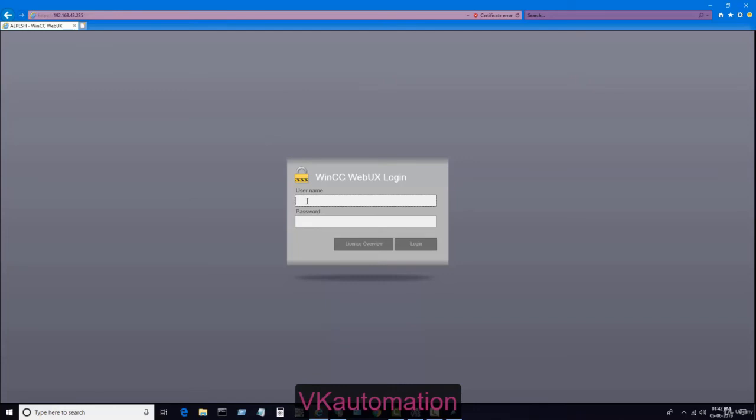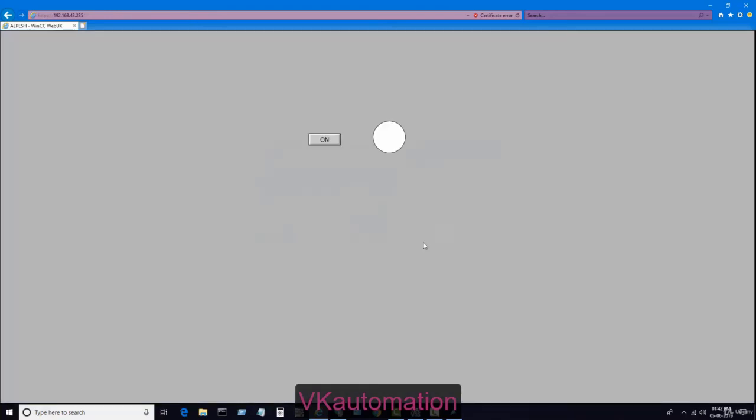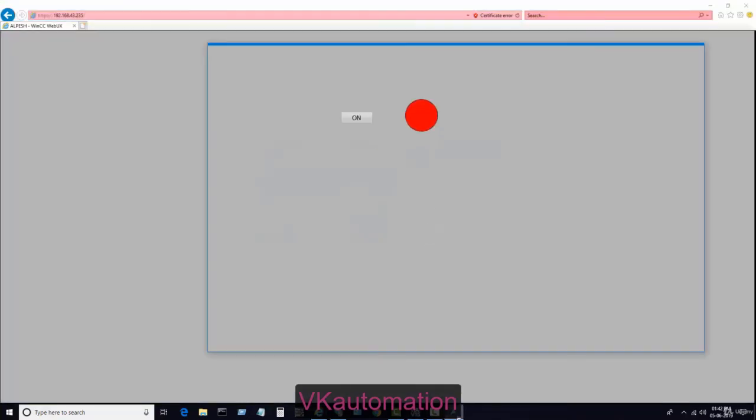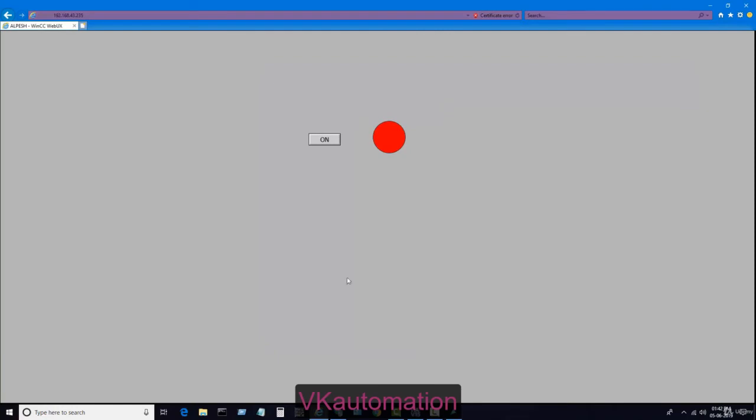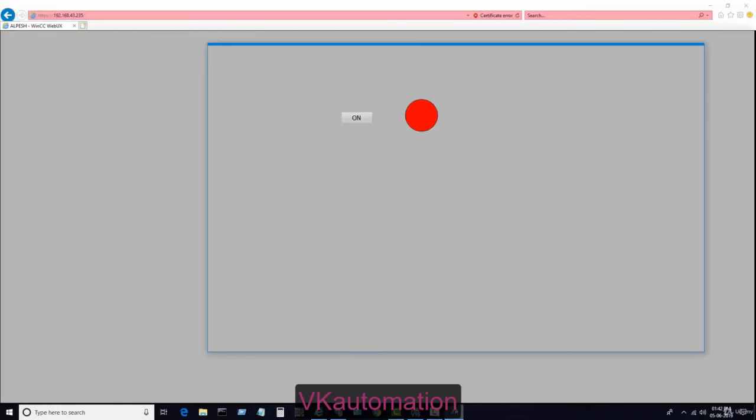In this login page, you have to write the same username and password which you defined in the user administrator of the SCADA. I will write the password, and when I click on login, it will show me the same screen of runtime. You can see here.